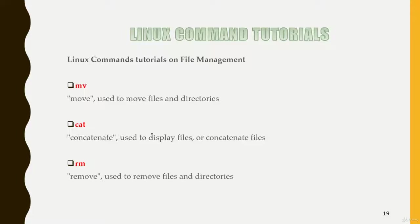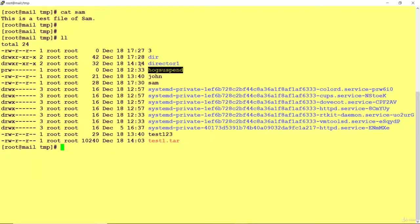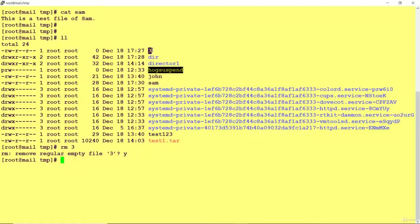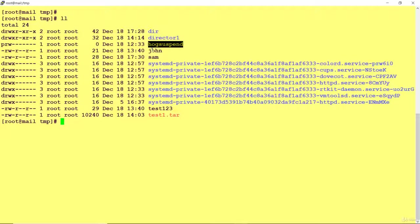The next command is RM. If you want to remove any file or directory — in simple words, delete something — use RM. For example, to delete file 3, run rm 3. It will ask for confirmation: remove regular empty file? Say yes and the file is removed. If you do not want a confirmation prompt, use rm -f to forcefully delete the file, like rm -f test123. With -f it will not ask for any confirmation and will delete the file forcefully.